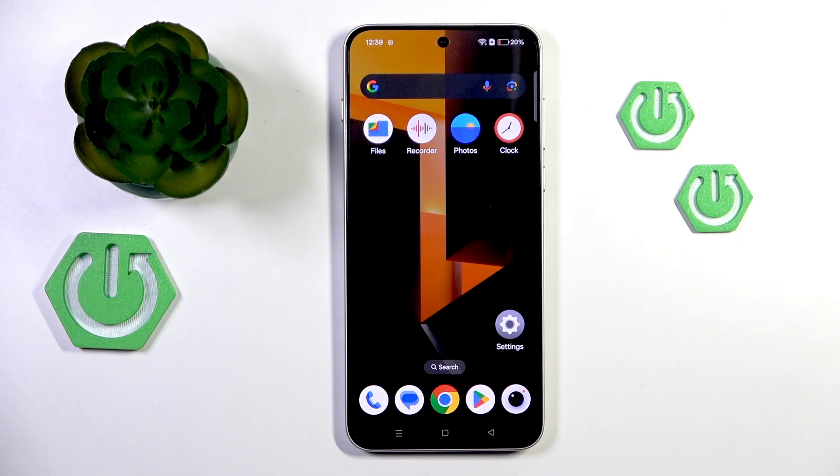Good morning guys. In front of me is the OnePlus Ace5 Ultra, and let me show you how to fix app crashing.